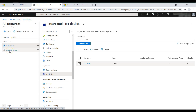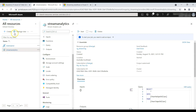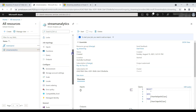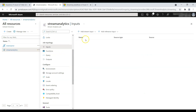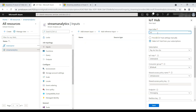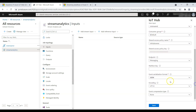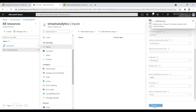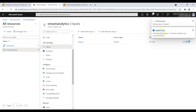Now we'll go to Stream Analytics and go to the Inputs tab. We have to add an input stream to tell Stream Analytics where to get data from. Select IoT Hub, give it the name 'iot-input'. The IoT Hub is automatically selected since only one is present. Leave all settings as is and click Save. It will test the connection.